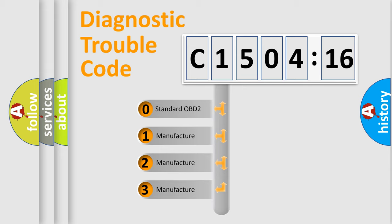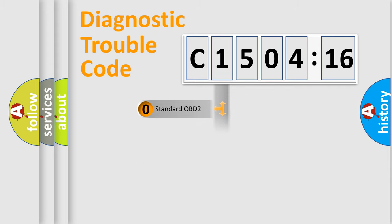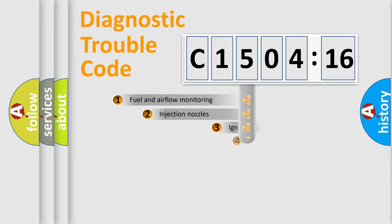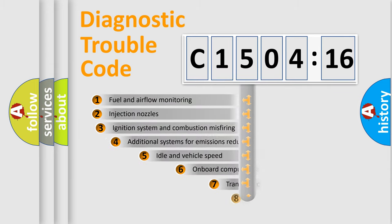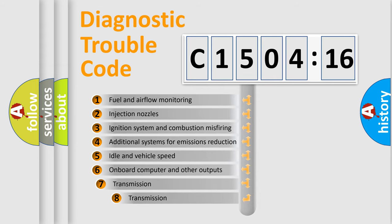If the second character is expressed as zero, it is a standardized error. In the case of numbers 1, 2, or 3, it is a more precise expression of the car-specific error.